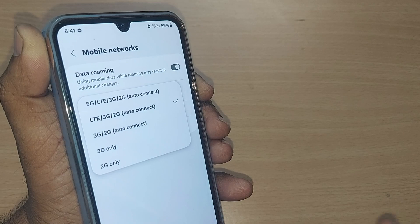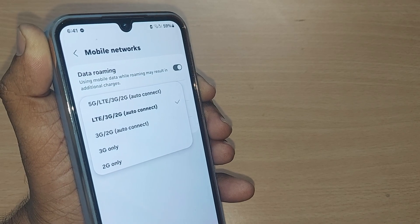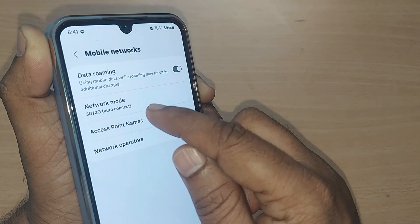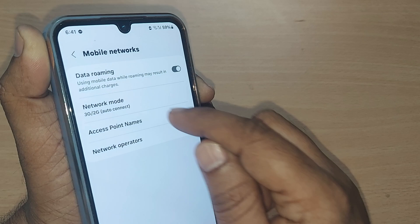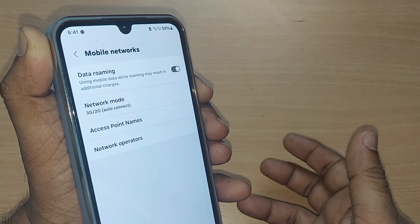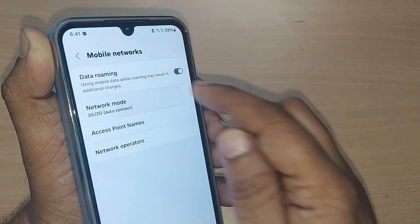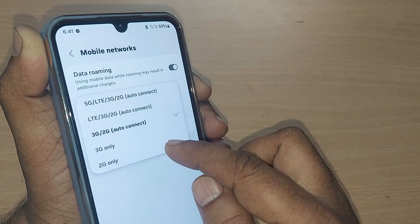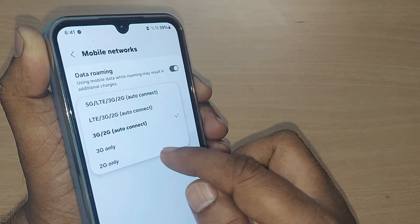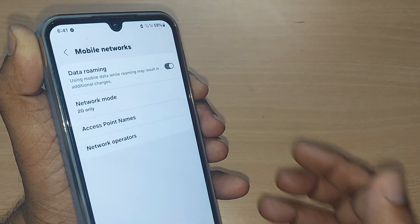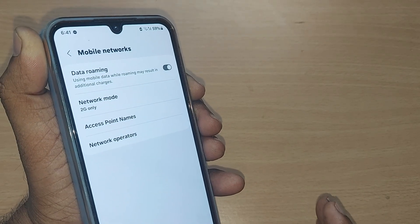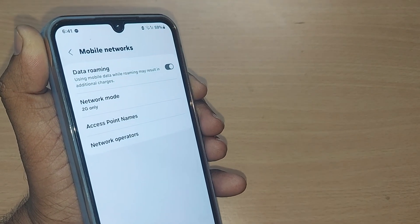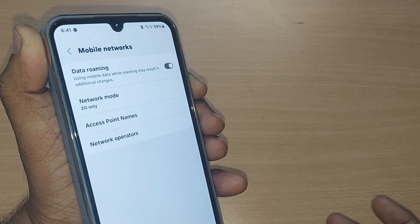And if your phone is made for only 3G or 2G, you can go and select the third option. Selecting this would be accessing only 3G and 2G from now onwards. And if you want only 2G to be accessible on your phone, just select 2G so that whenever 2G is available, your mobile would work fine. Otherwise, it won't work.